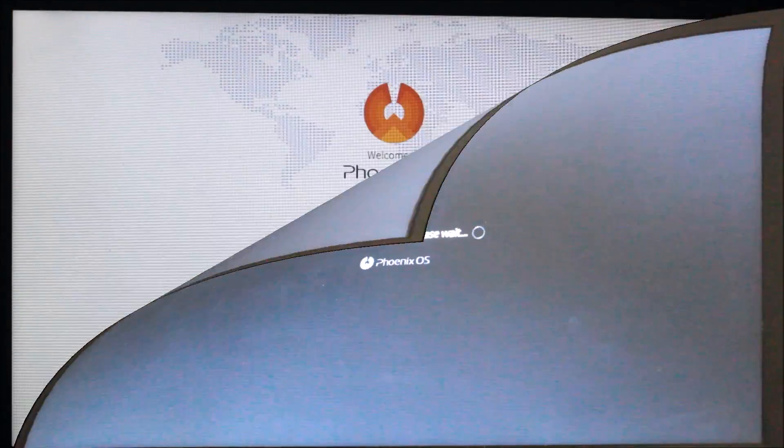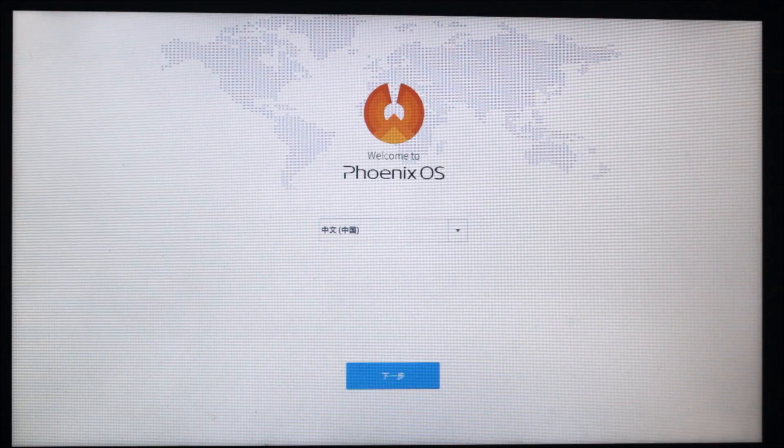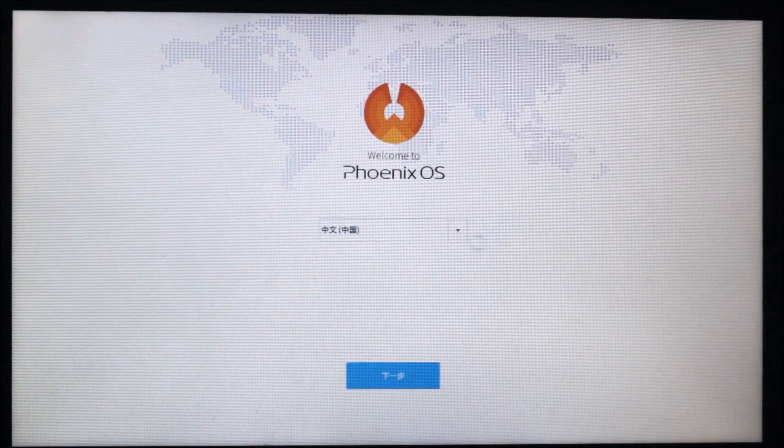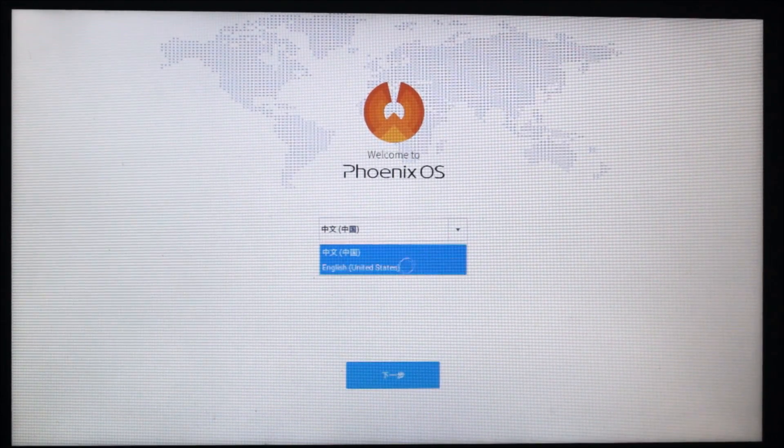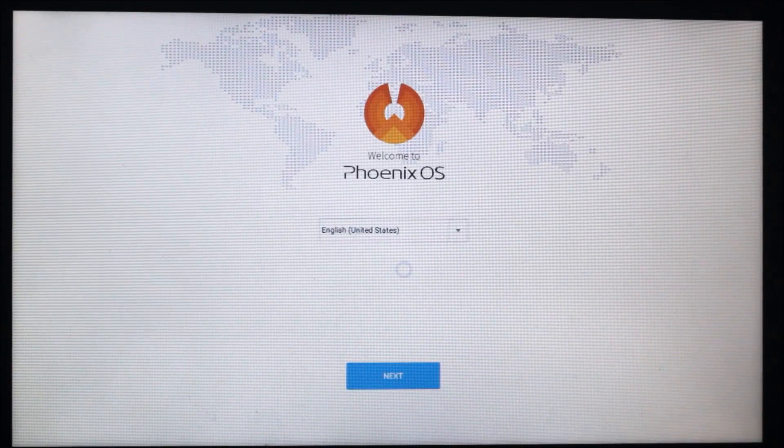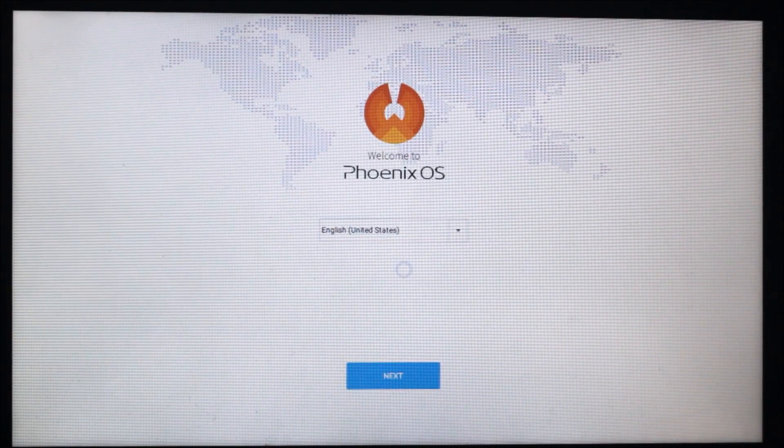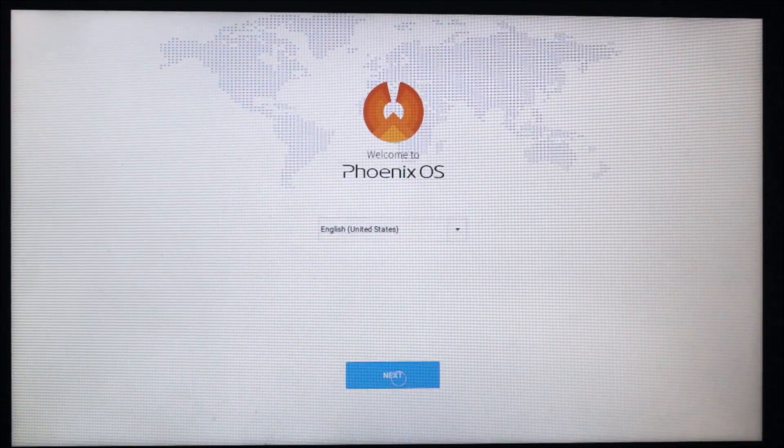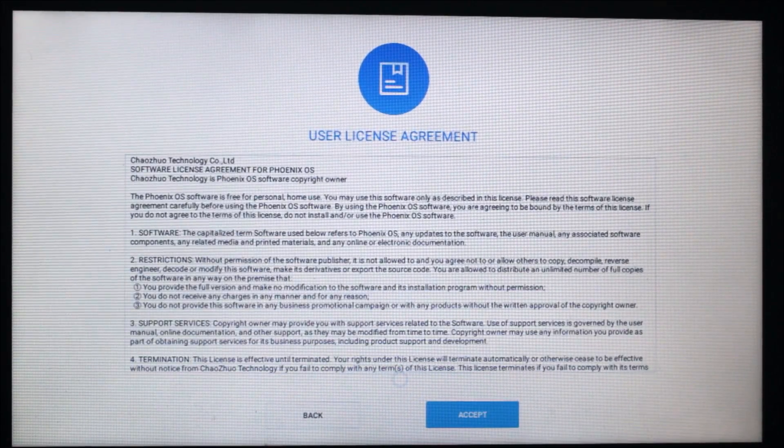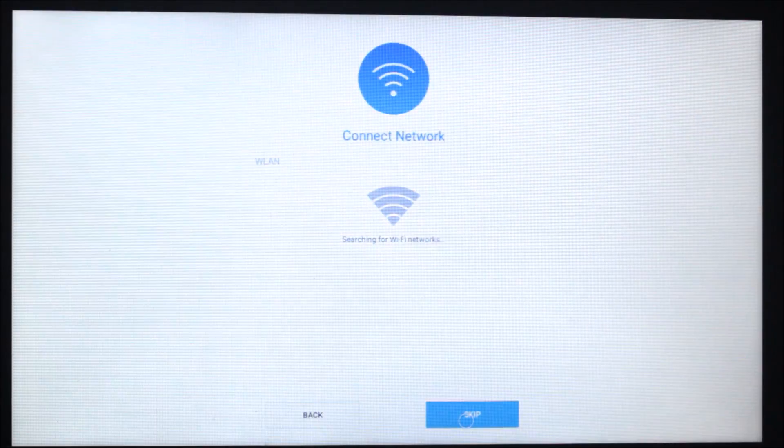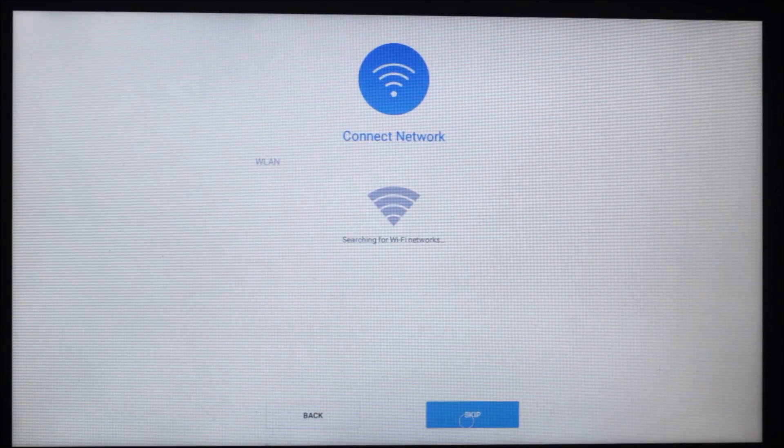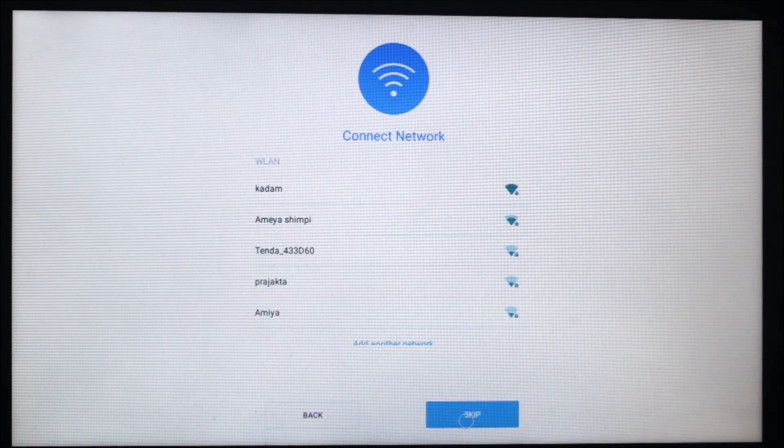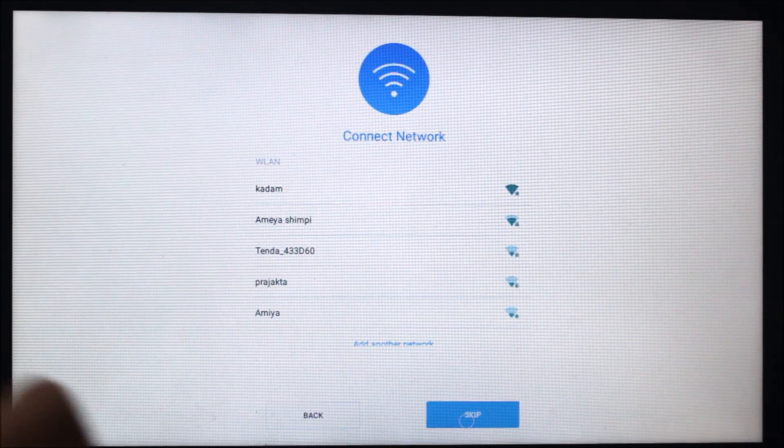You can get this setup wizard screen. Choose English United States. It only has two languages now currently: English United States and Chinese language. Click English, next, and accept. It says connect network, so you can connect to your Wi-Fi or your mobile hotspot from here. I will skip this and connect later.